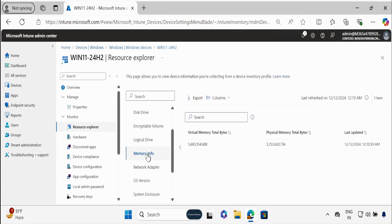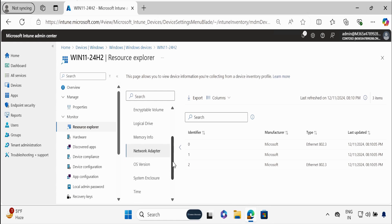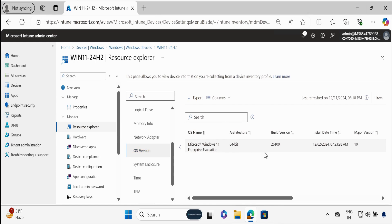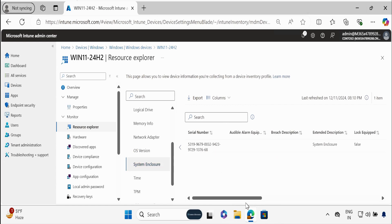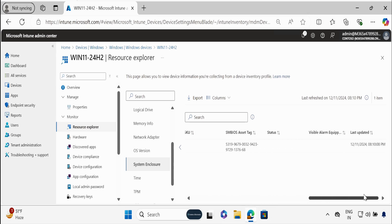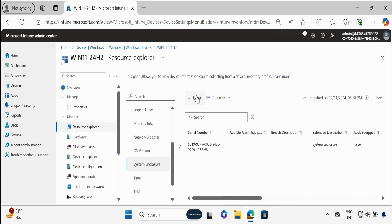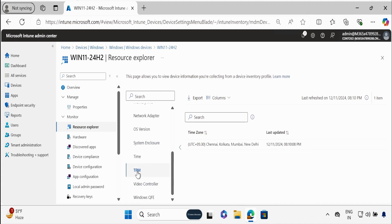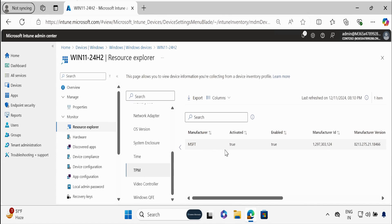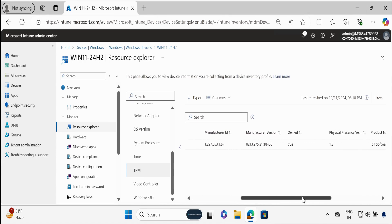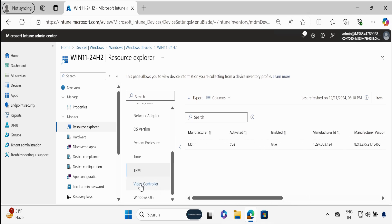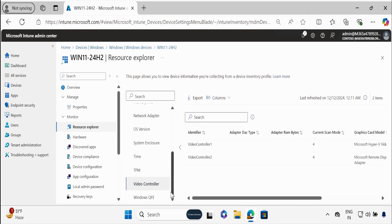We also have information related to Memory, information related to Network Adapter, information related to OS Version, System Enclosure information. We can see all the information, and we also have an option to export the information. We have information related to Time, then TPM — very important when you are doing an upgrade from Windows 10 to 11 — then Video Controller information, and then Windows QFE.